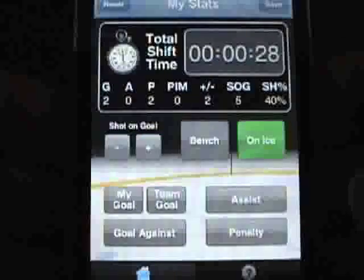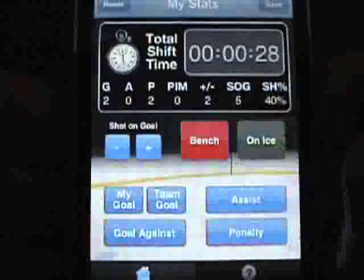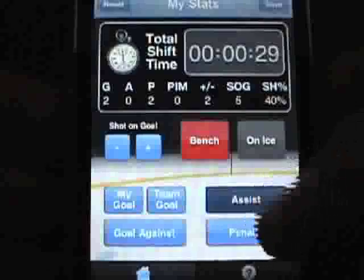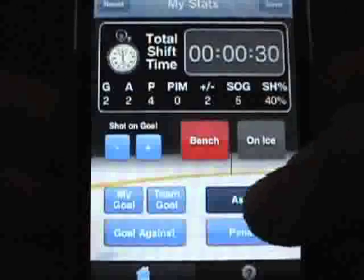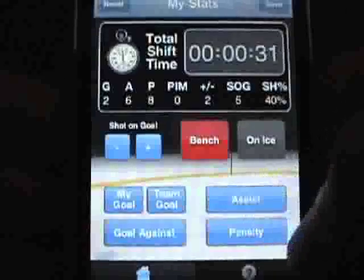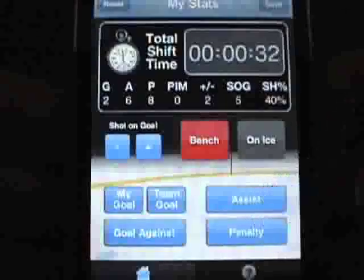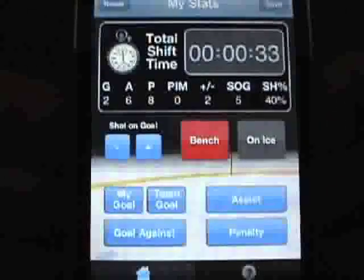Tap the Assist button to register an assist for your player. Note that a point is automatically added to your player's total for the game.